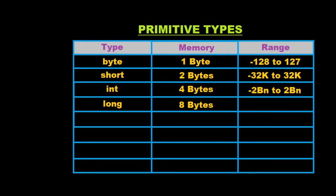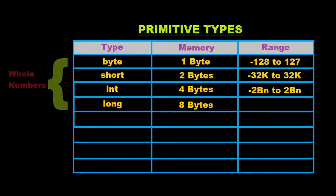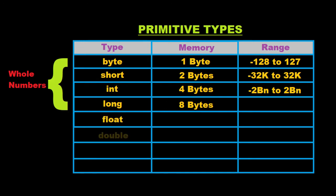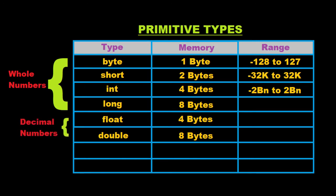It occupies 8 bytes of memory and with this we can store even larger numbers. Till now, the types that you have seen, all these types are used to store whole numbers which don't possess a decimal point. For storing decimal point numbers, we have two types which are float and double. Float occupies 4 bytes and double occupies 8 bytes. So it is quite obvious that with the help of double, we can store larger numbers.